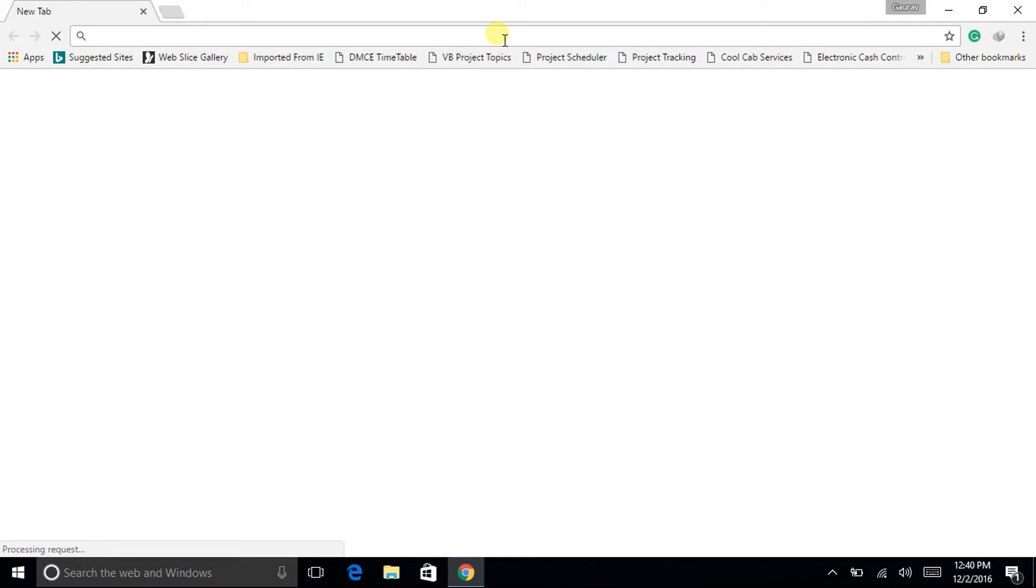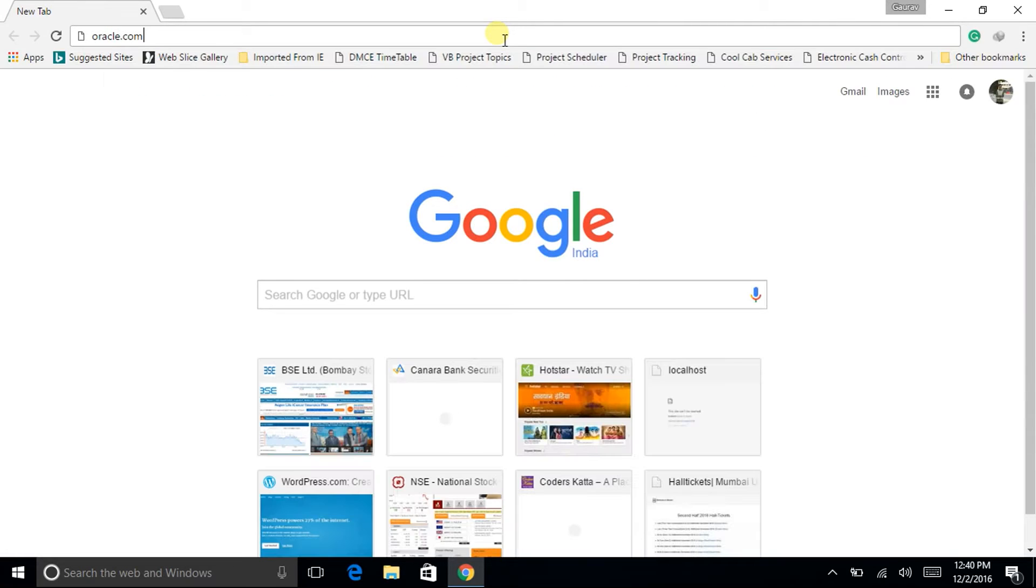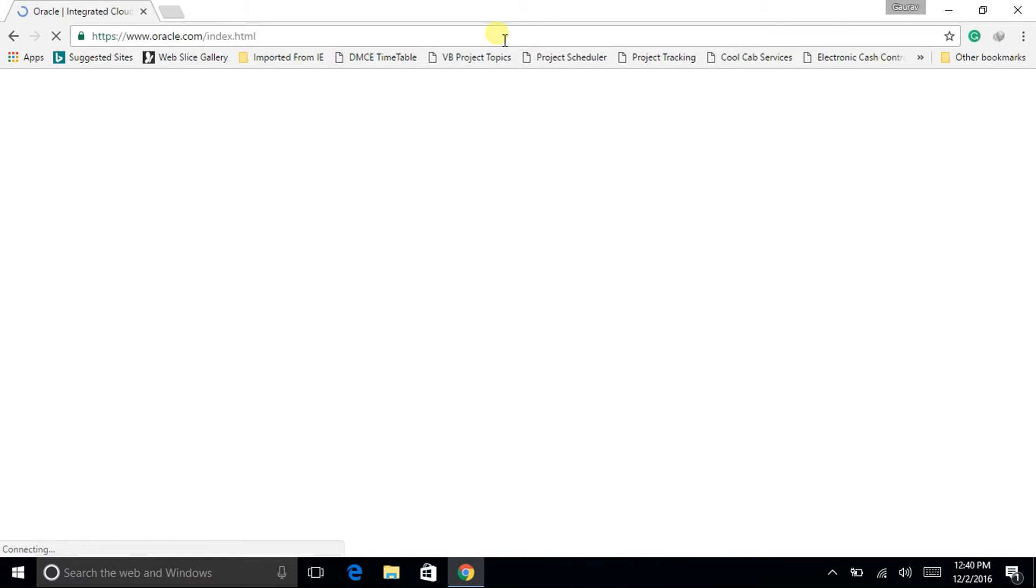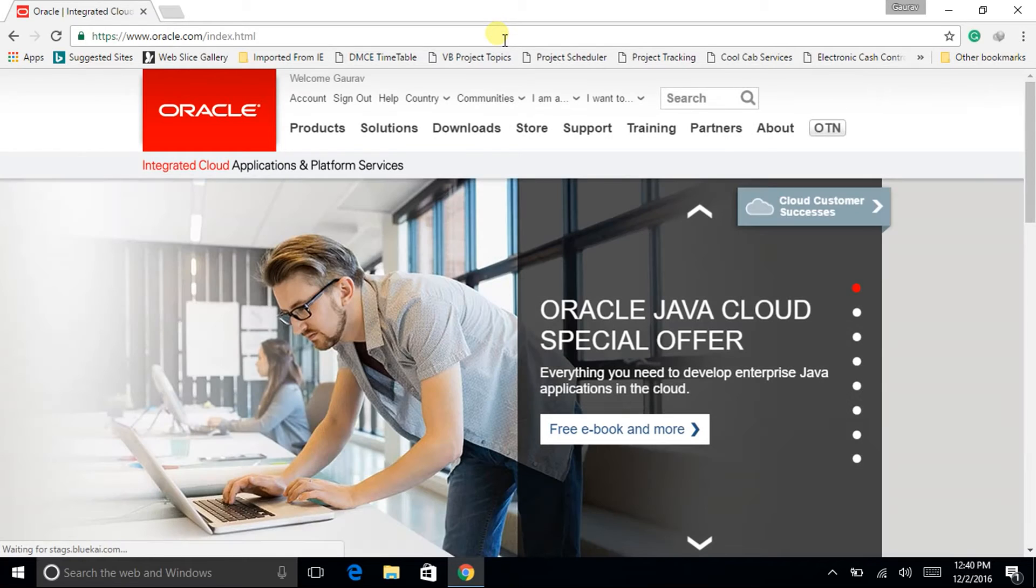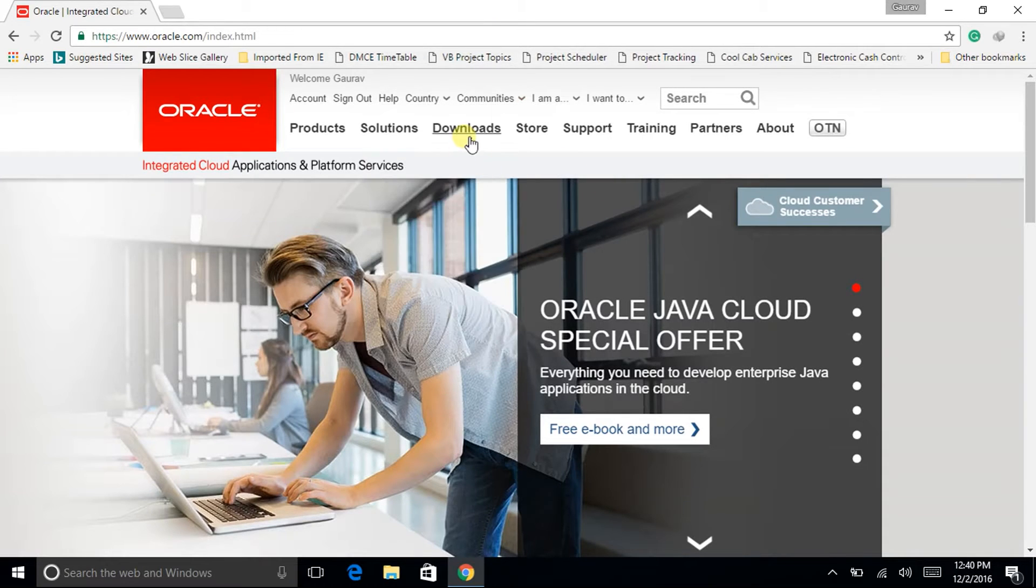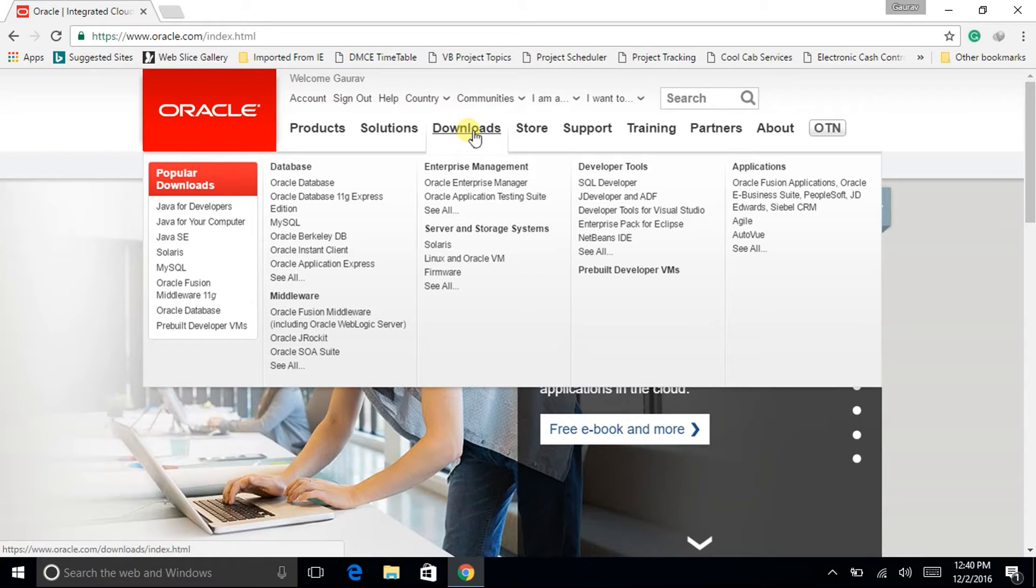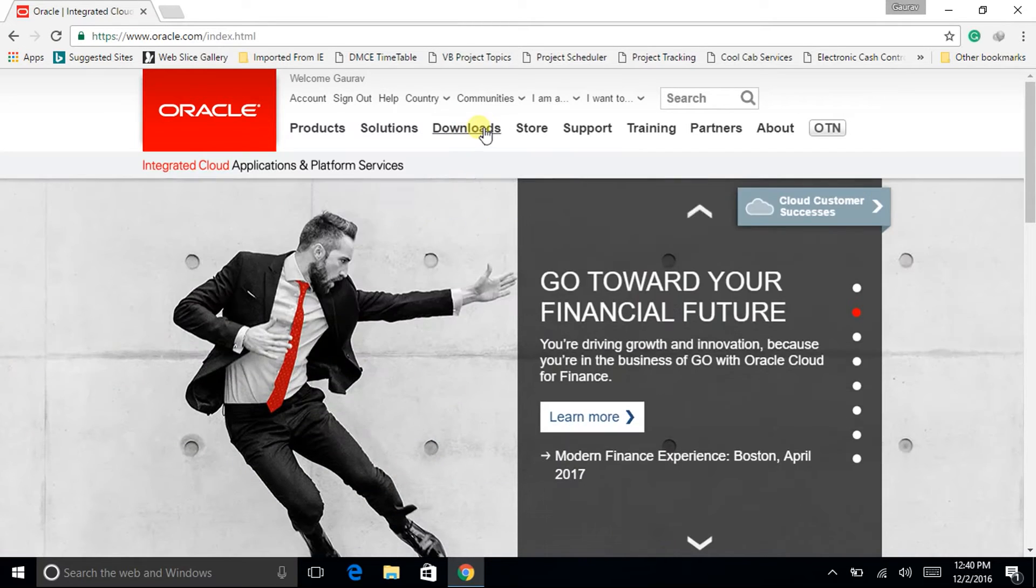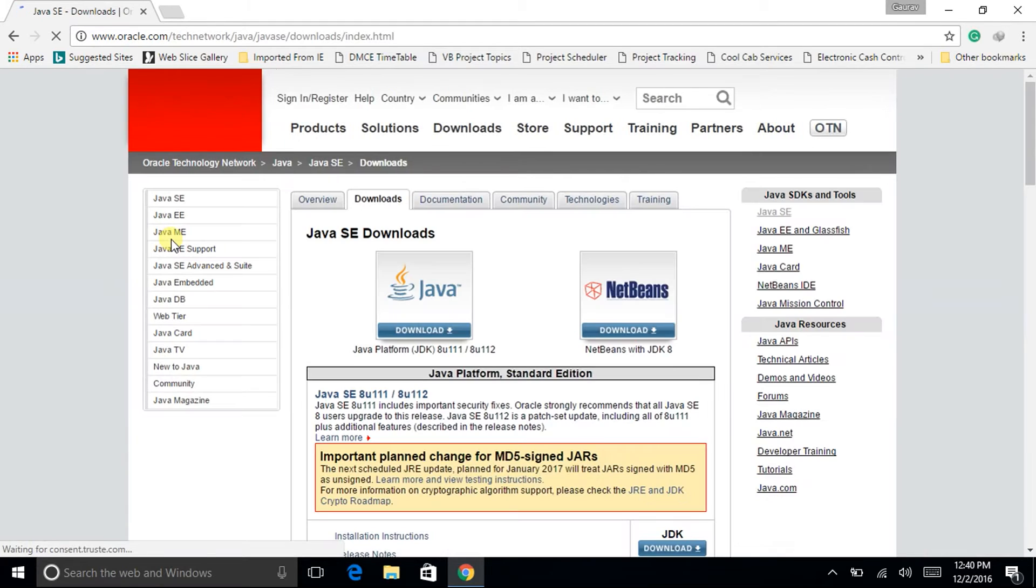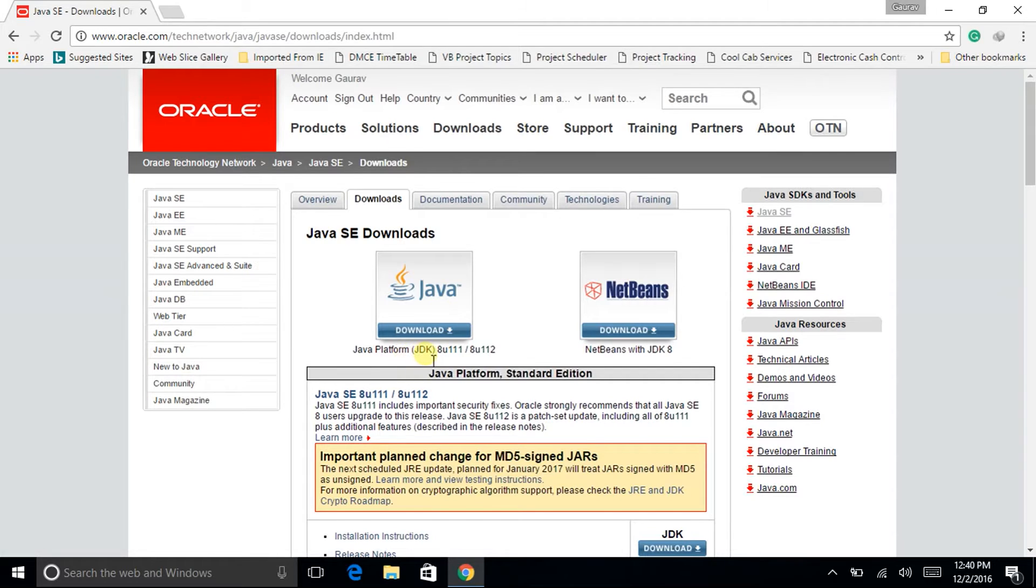So open your web browser and go to oracle.com. On the top there you can see downloads, hover your mouse over it and then go to Java SE.